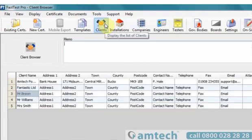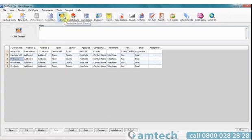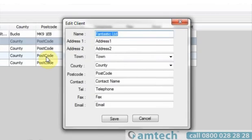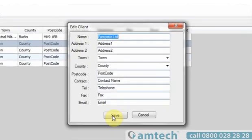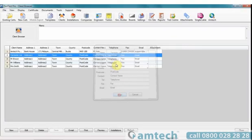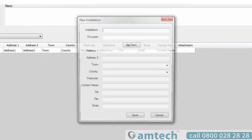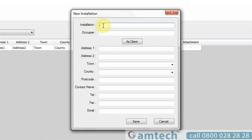Once you are in the correct browser window, double clicking the number on the far left will open existing data fields. These can be edited and then select save to commit them to the database. To enter new data, go to the browser, select the new option in the bottom left hand corner and enter the data you require.